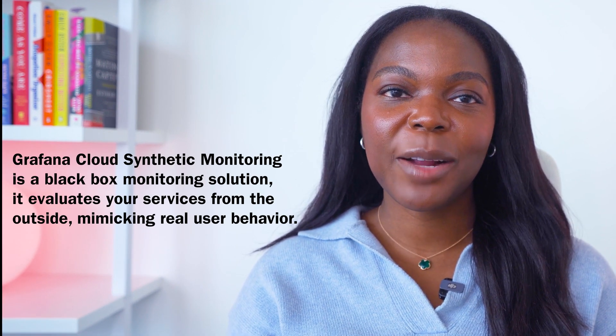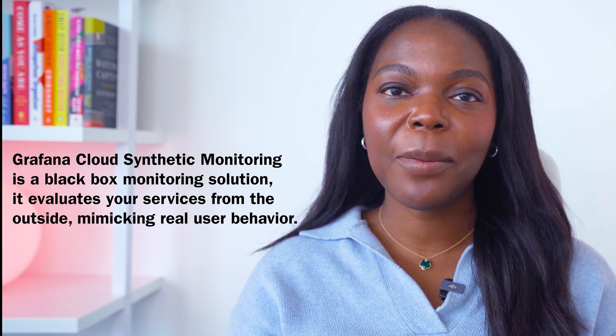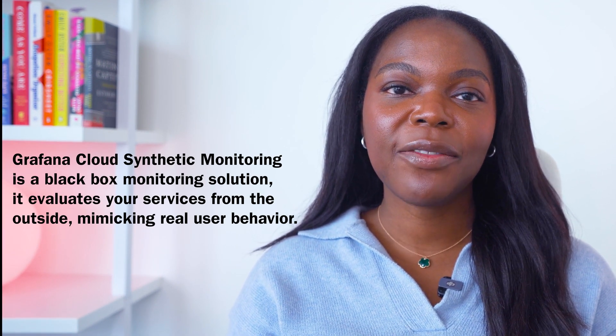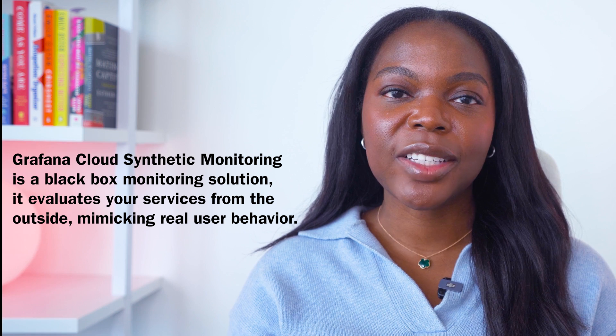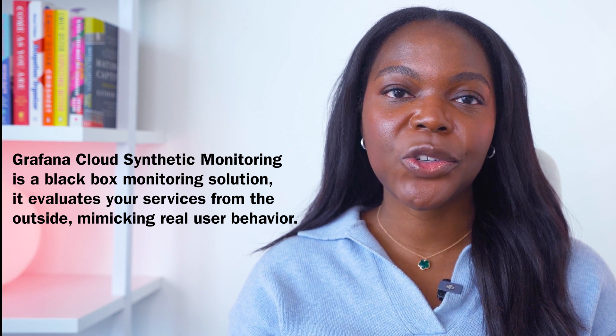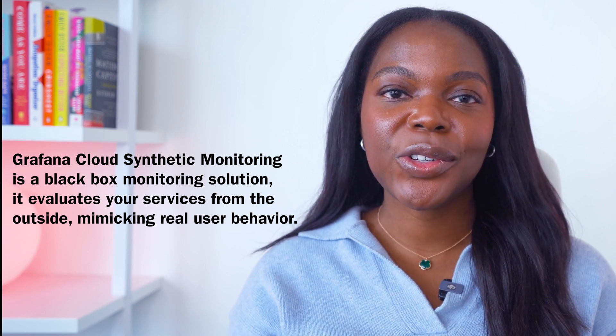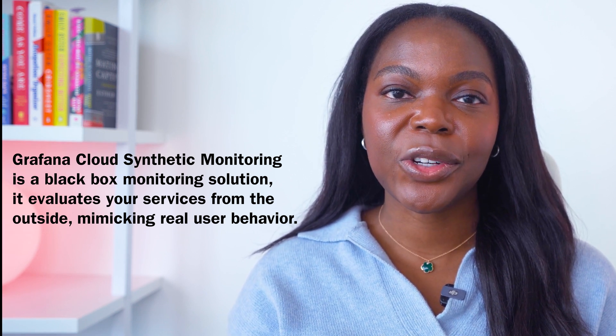Grafana Cloud Synthetic Monitoring is a black box monitoring solution which means it evaluates your services from an external perspective, similar to how users experience your services. It performs checks from both public and private probes distributed globally, allowing you to assess availability, performance, and correctness regardless of user location.